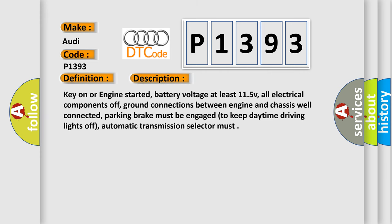Key on or engine started, battery voltage at least 11.5V, all electrical components off, ground connections between engine and chassis well connected, parking brake must be engaged to keep daytime driving lights off, automatic transmission selector must...